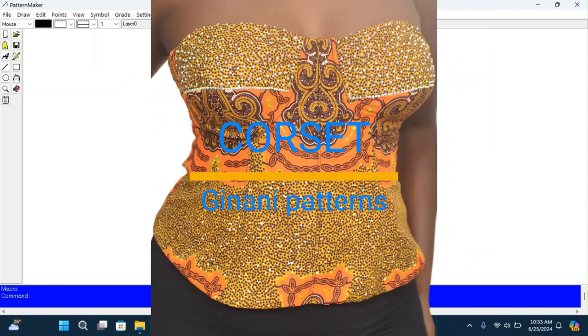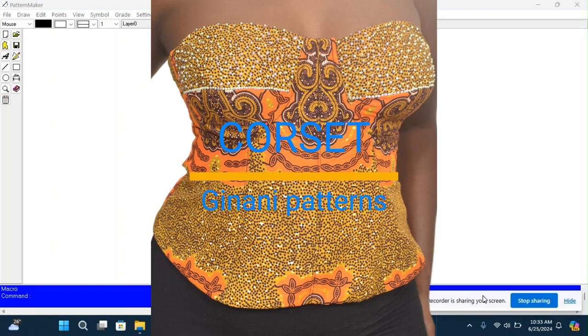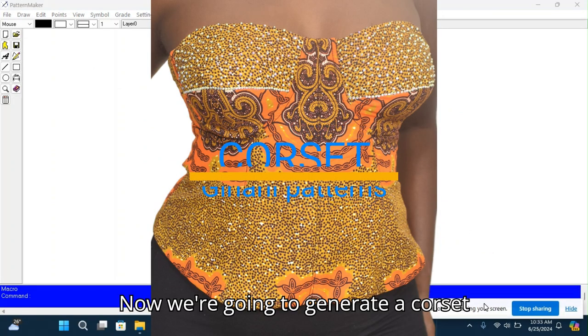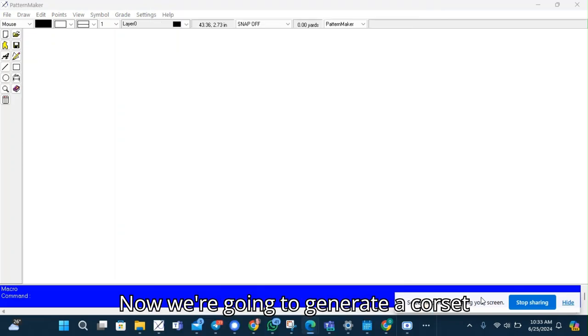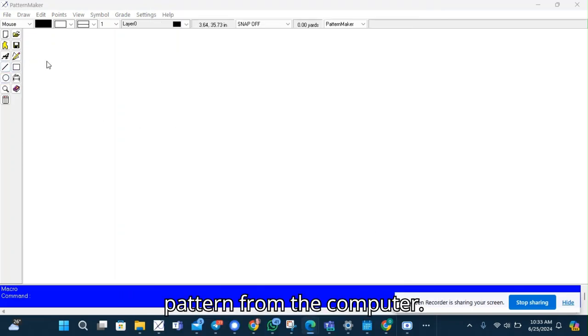Hello everyone. Now we're going to generate a corset pattern from the computer.